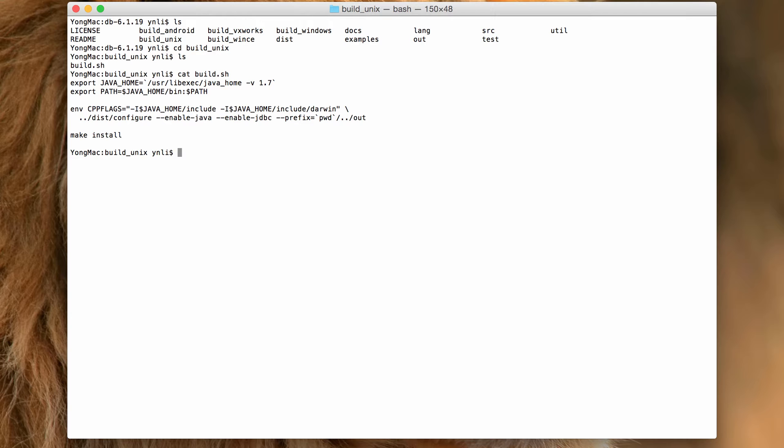We need to set enable Java and enable JDBC options. To make sure the compiler can find correct JDK header files, we also set the cpp flags to include JDK header file directories.